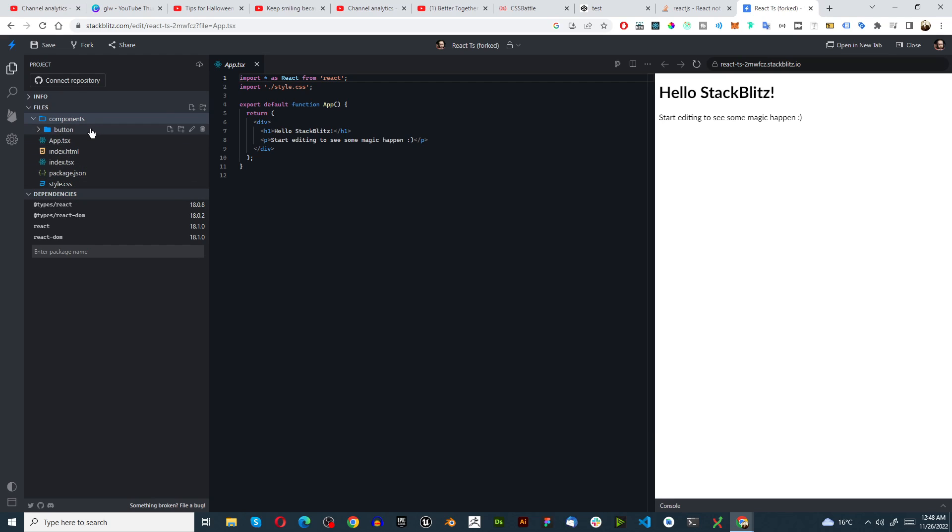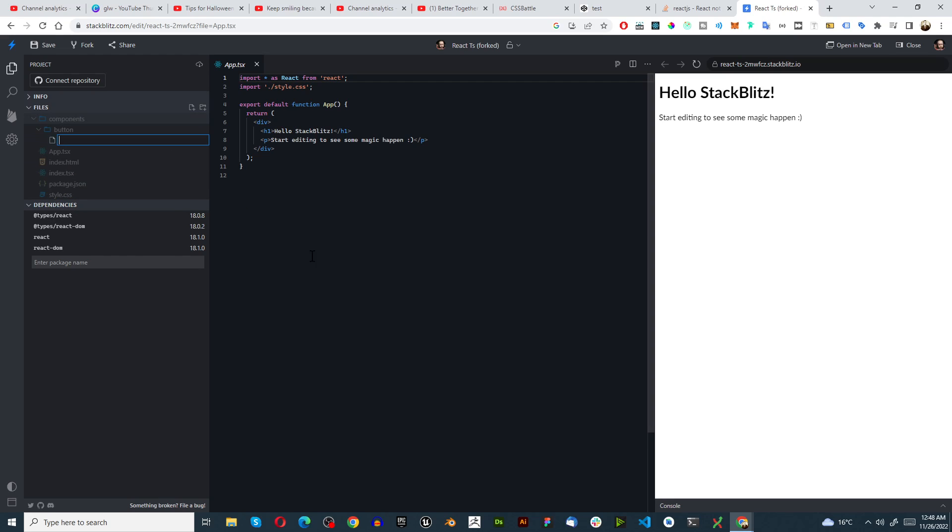Inside of button I'm going to create a file and call it index and this is technically TypeScript. We'll just make it .tsx, you can also use .jsx for this example, it's not going to change anything too severely.